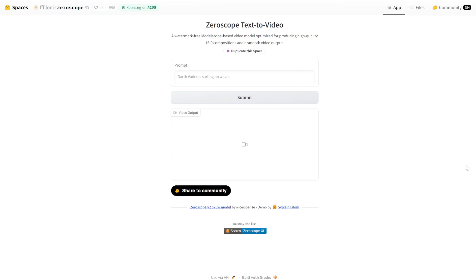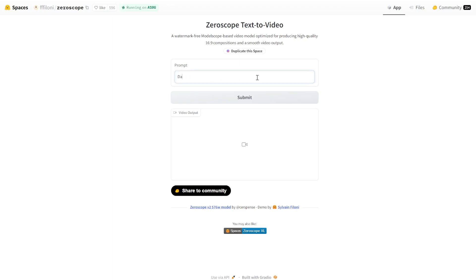Alright, the next tool is called Zero Scope. This is the easiest one out of all the tools I'm going to show you today. You literally just enter in a prompt, click submit, and that's it. This is also completely free as of today. So let's try it out. You can see it's giving you a default one as an example. So Darth Vader is surfing on waves. Let's try that out. And simply click submit and see what we get.